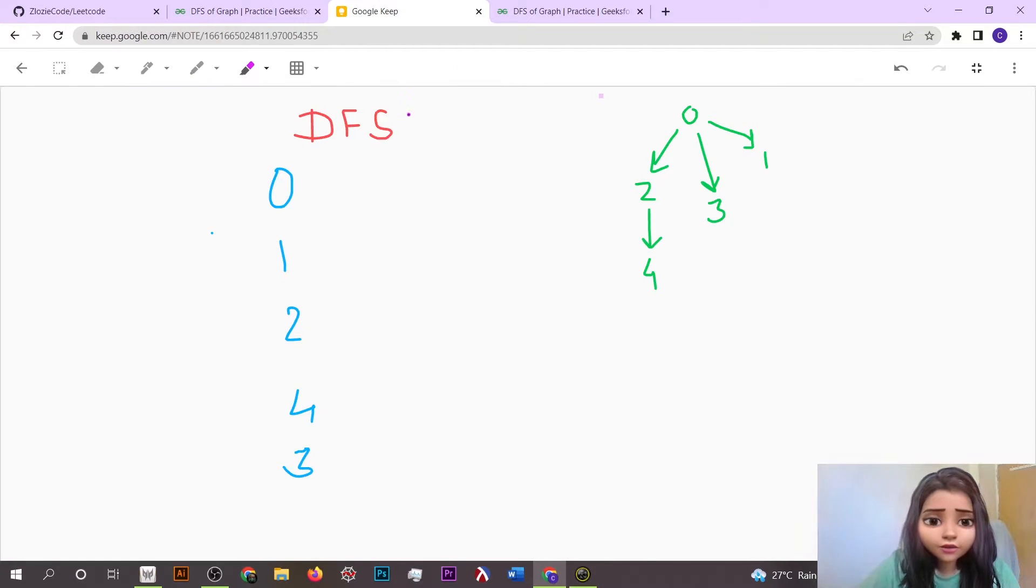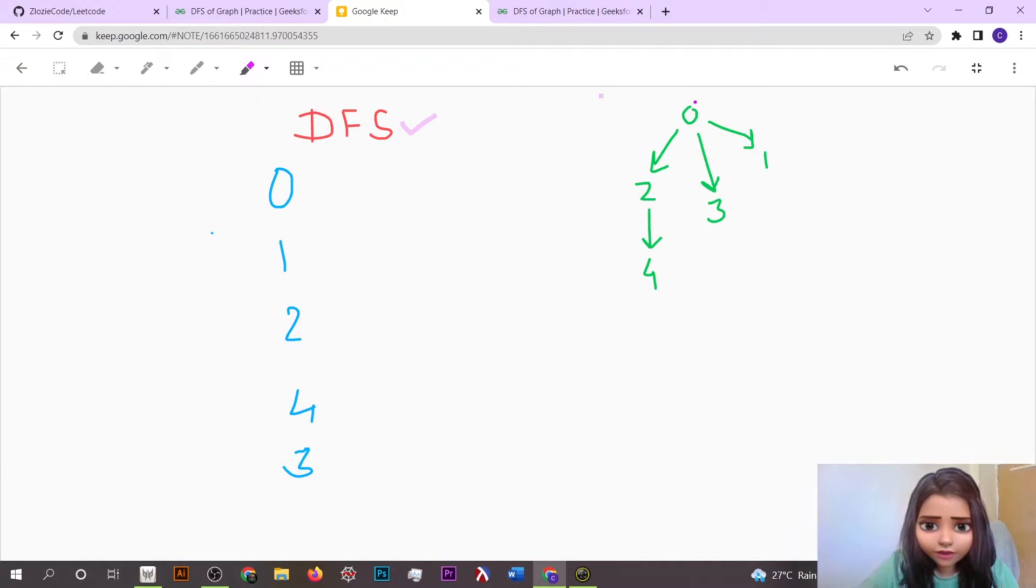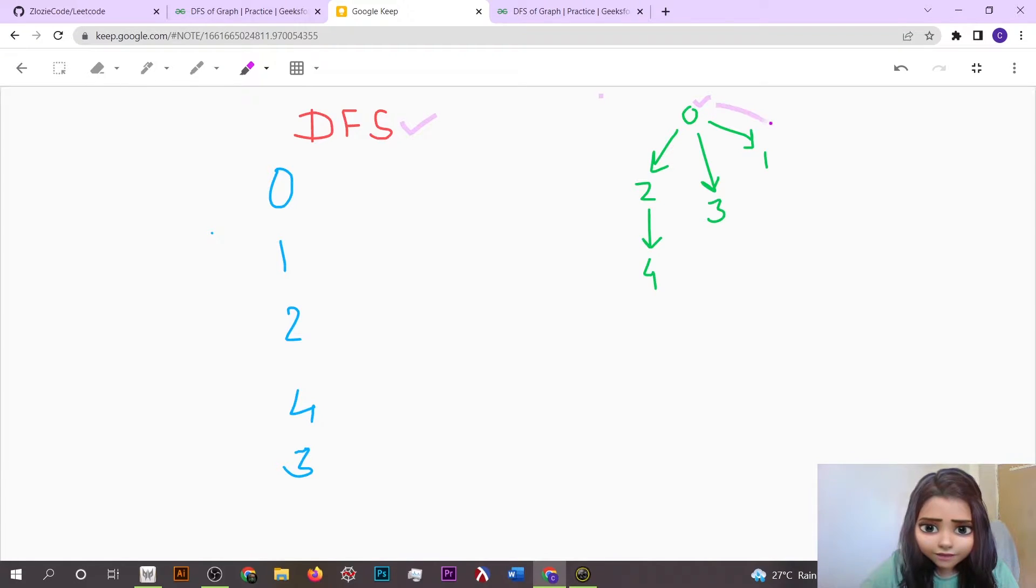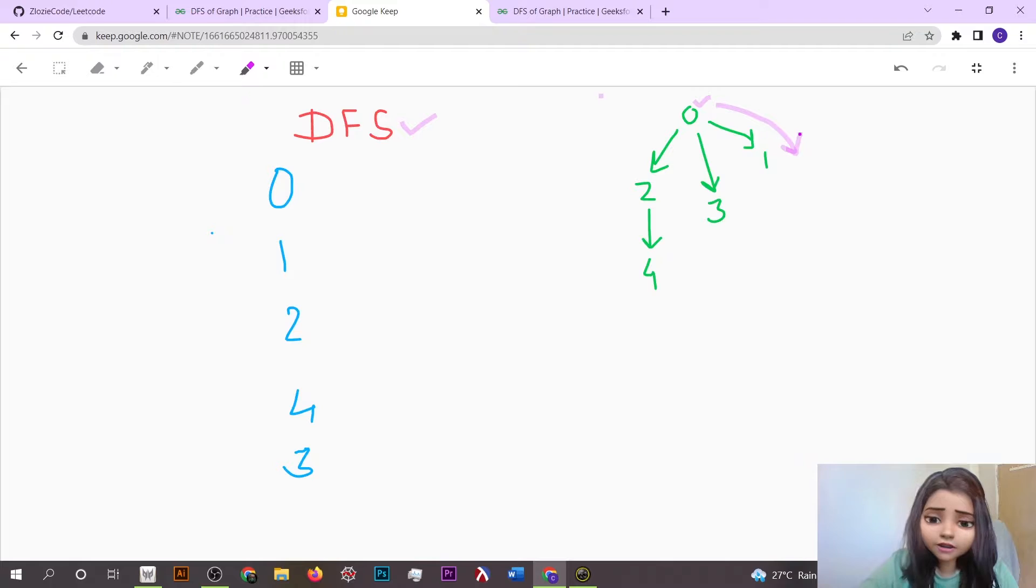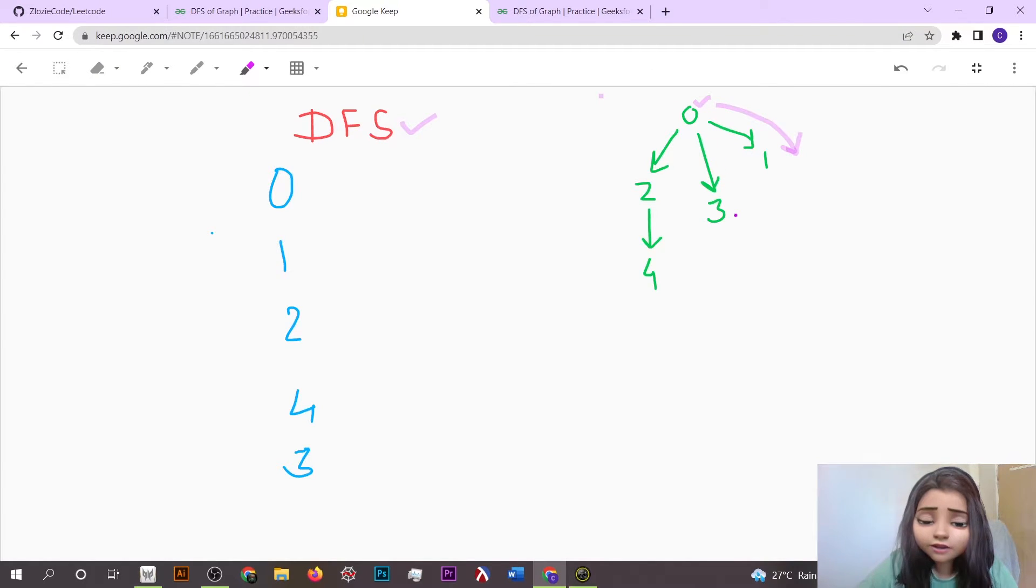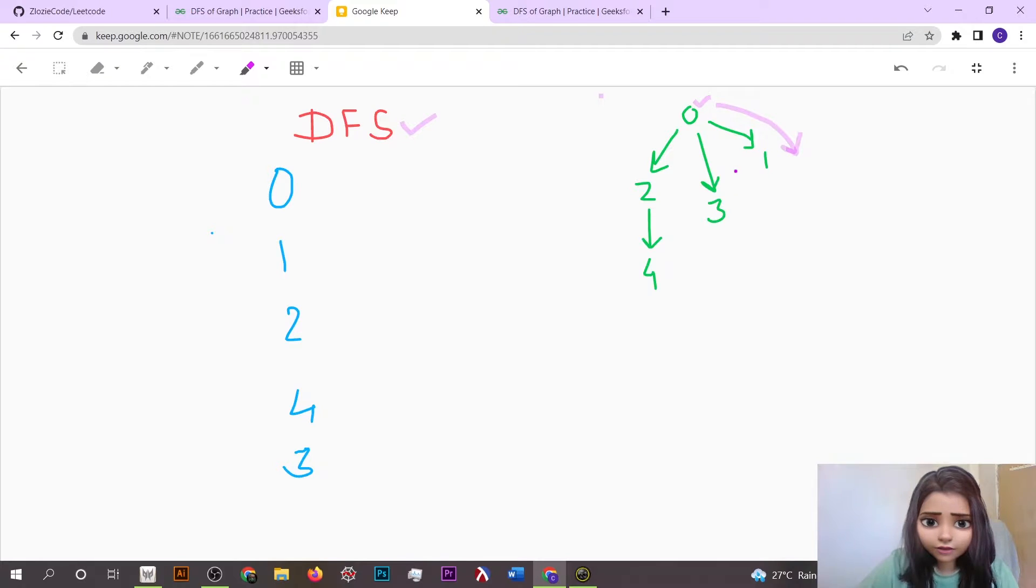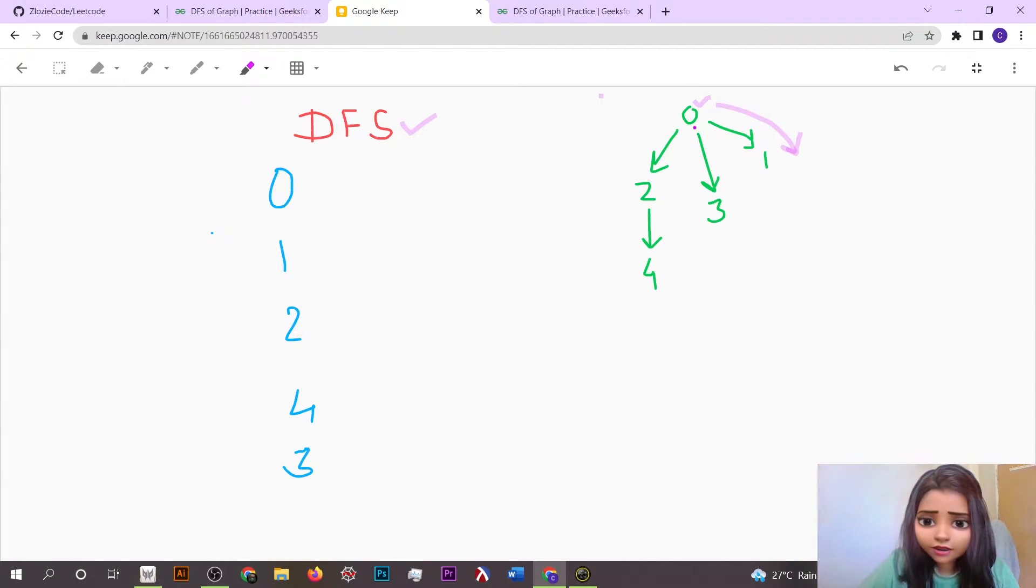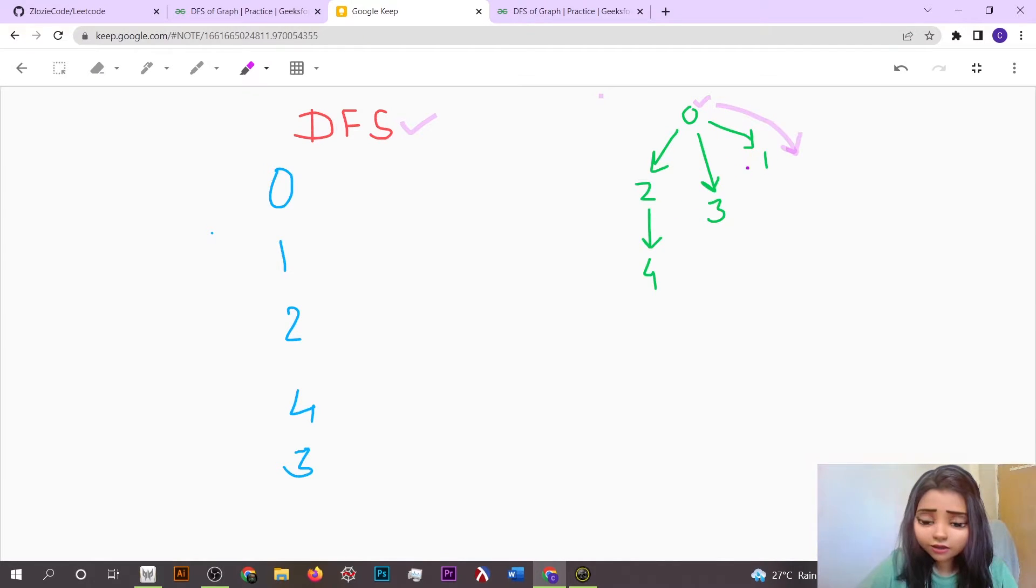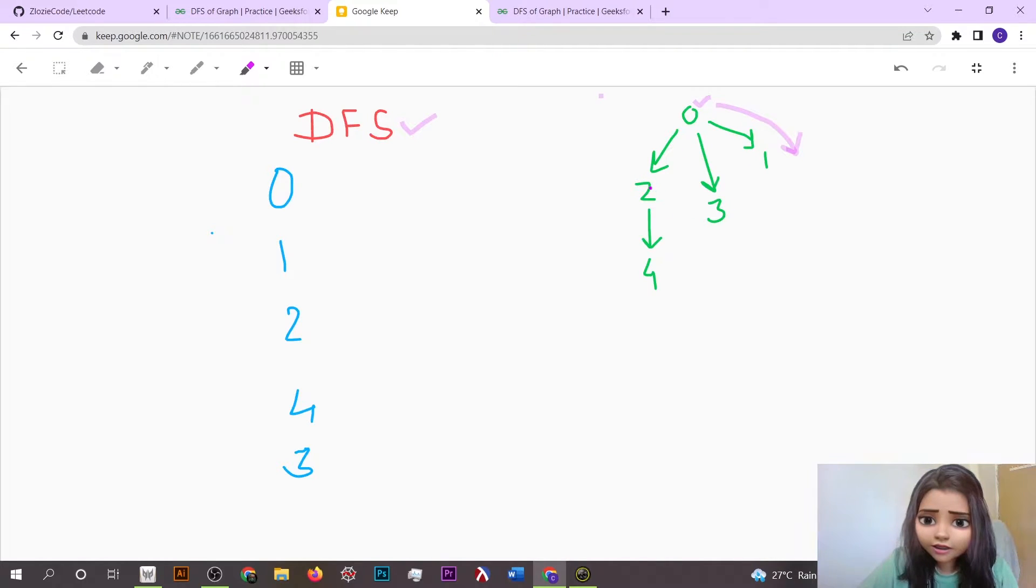What DFS means is that let's suppose you are here at this node. Firstly you have to go depth in any direction, and then again you come back and go till the depth in other direction, and so on. Let's suppose we are having zero here.